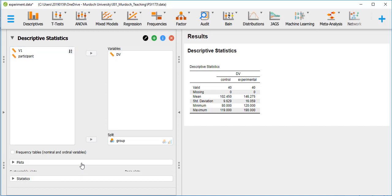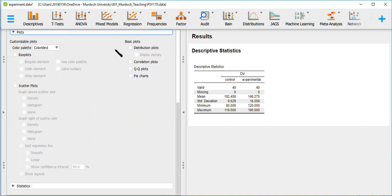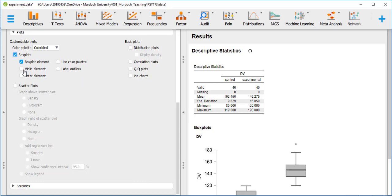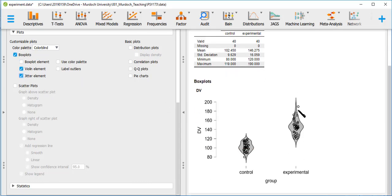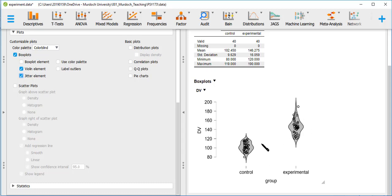If we do plots — box plots with the violin and jitter element — even though the experimental group shows huge variability, it looks like there's going to be a significant difference here.